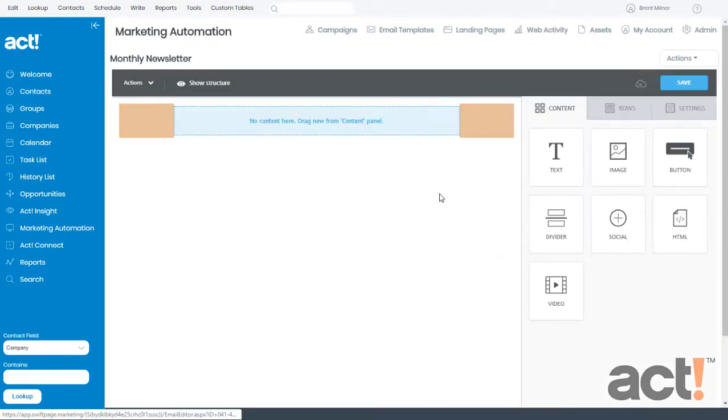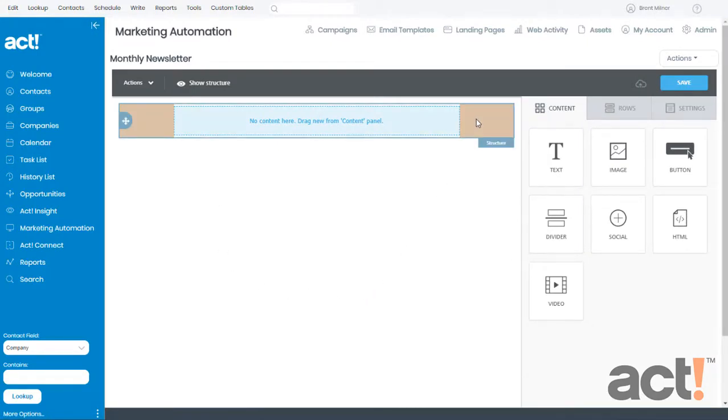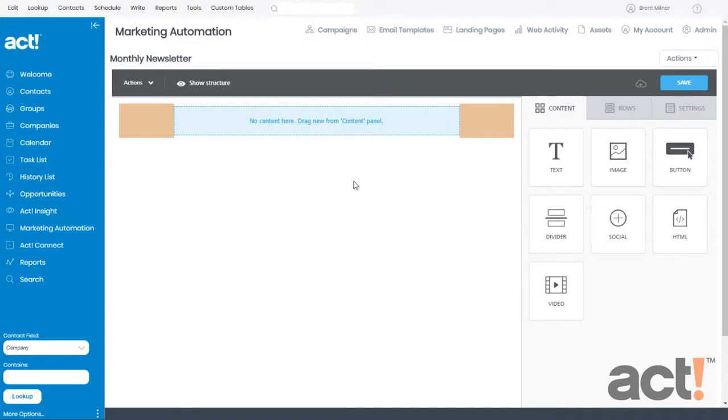Notice here that I still have a blank template. The only thing that I've done is I've changed some colors and some fonts. And before we can add content to this template, we should place some rows here so that it builds the structure of the template's layout.